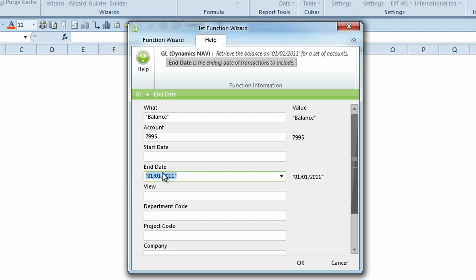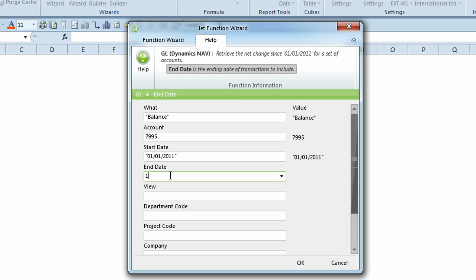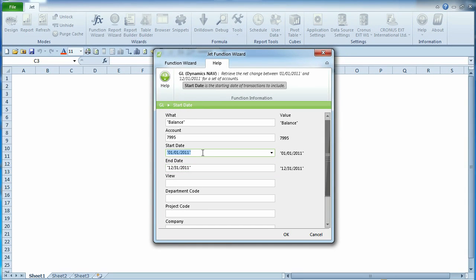When both a start date and an end date are entered, you can see that the GL function returns the net change between the dates.